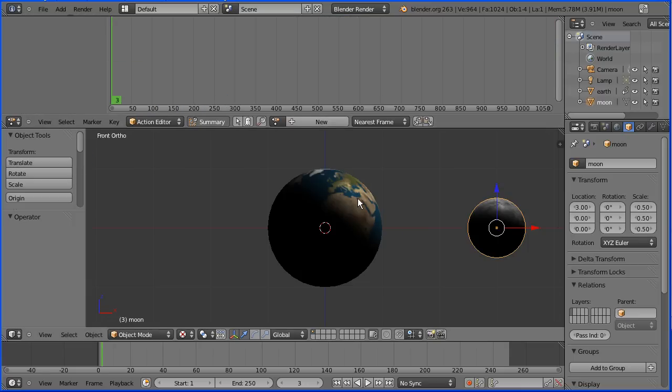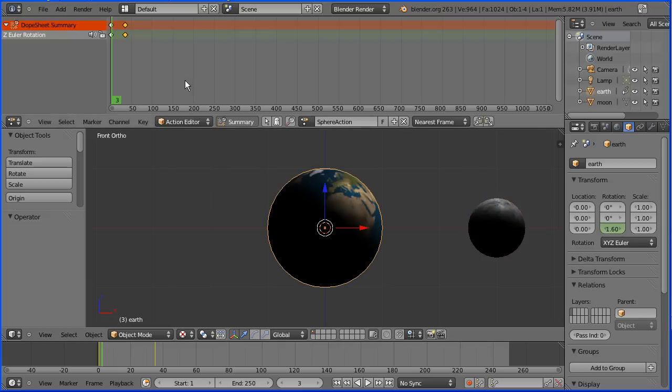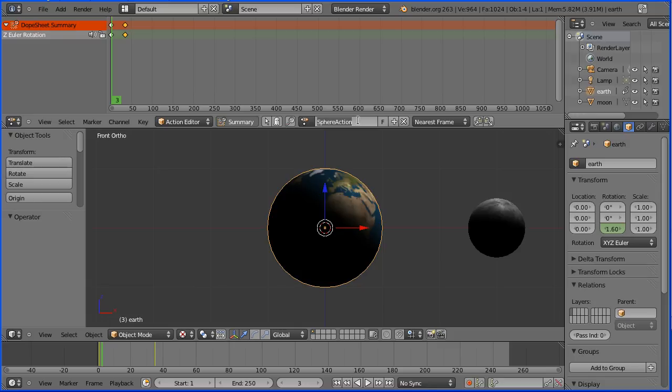Select the earth. Now when we inserted keyframes, Blender automatically created an action called sphere action. I'm going to rename that earth spin.